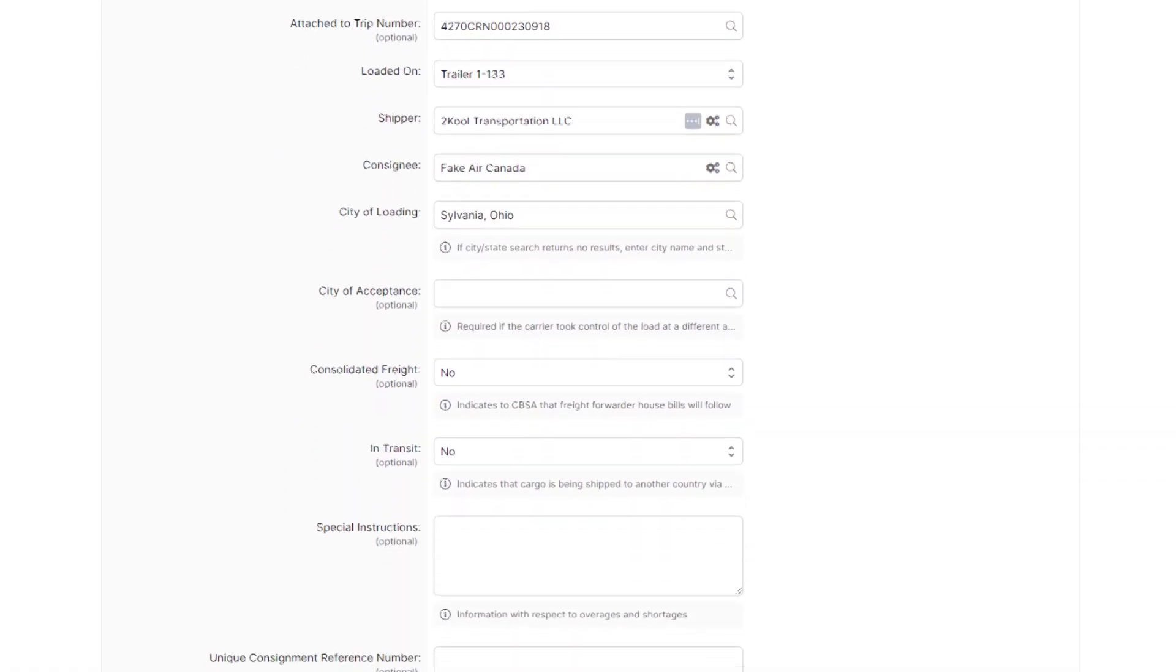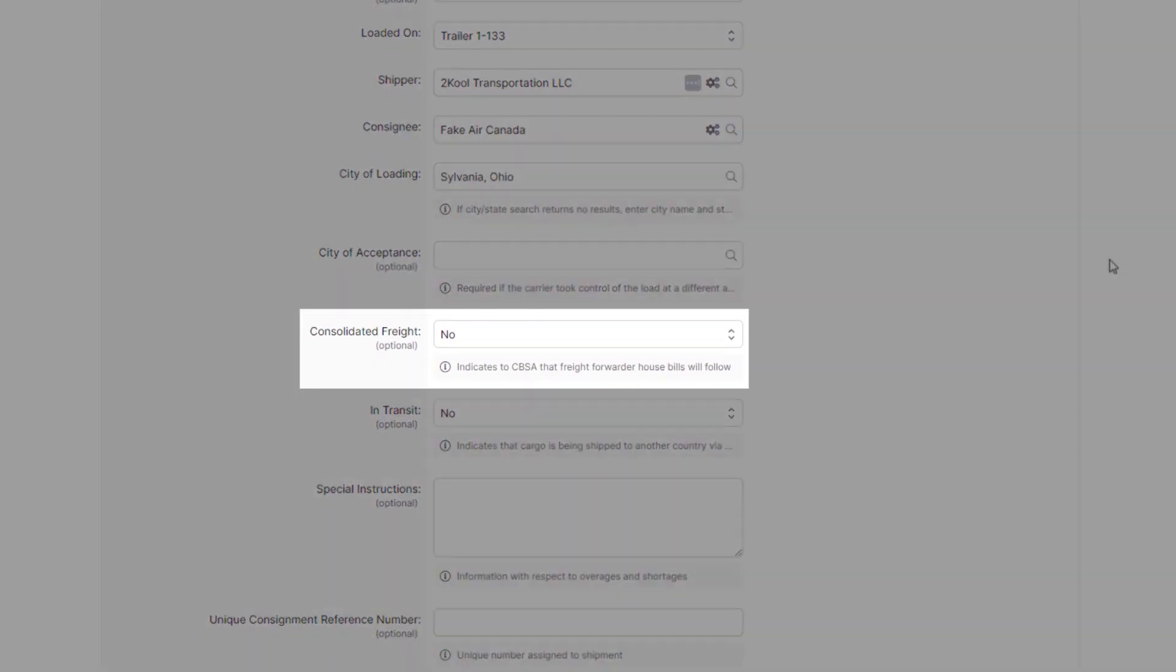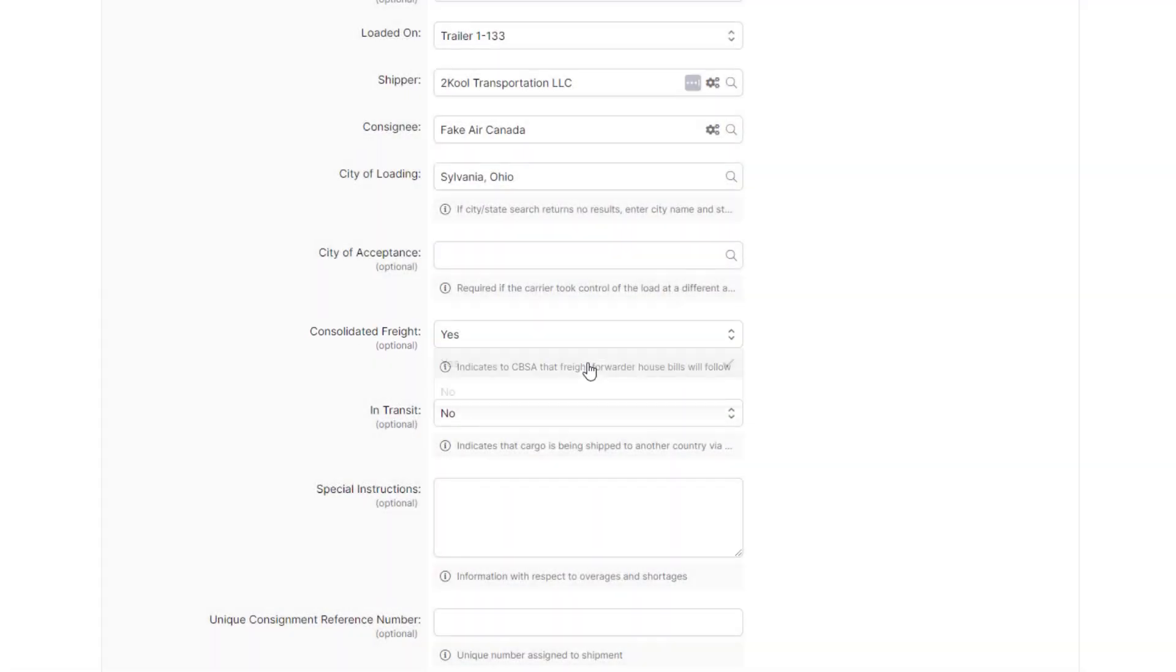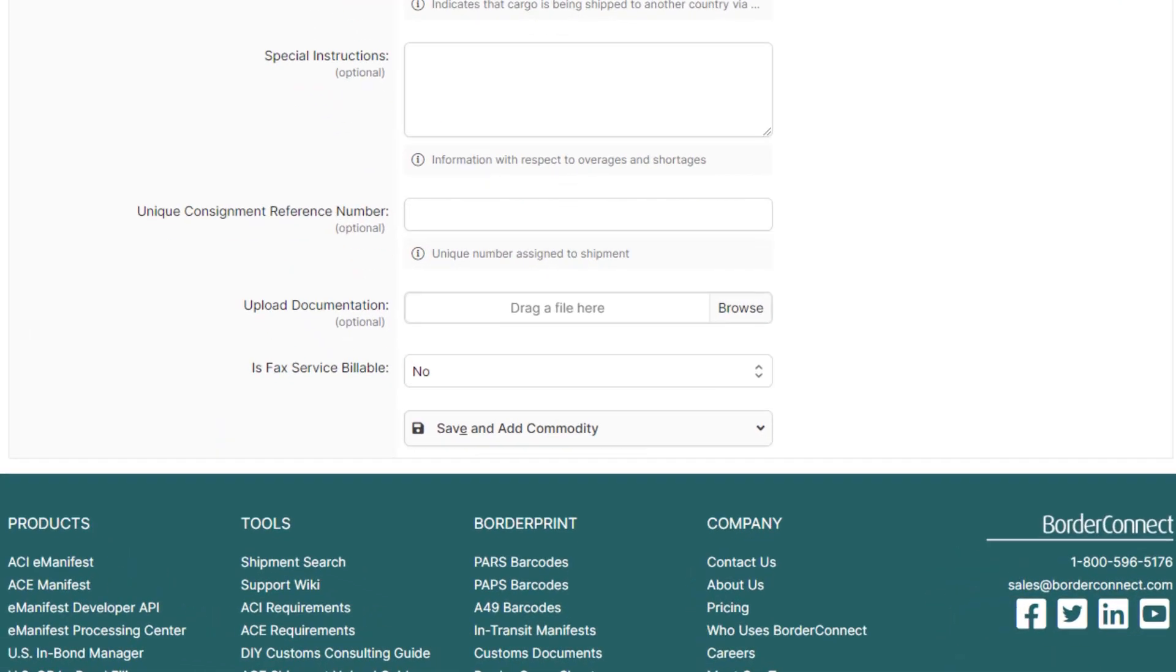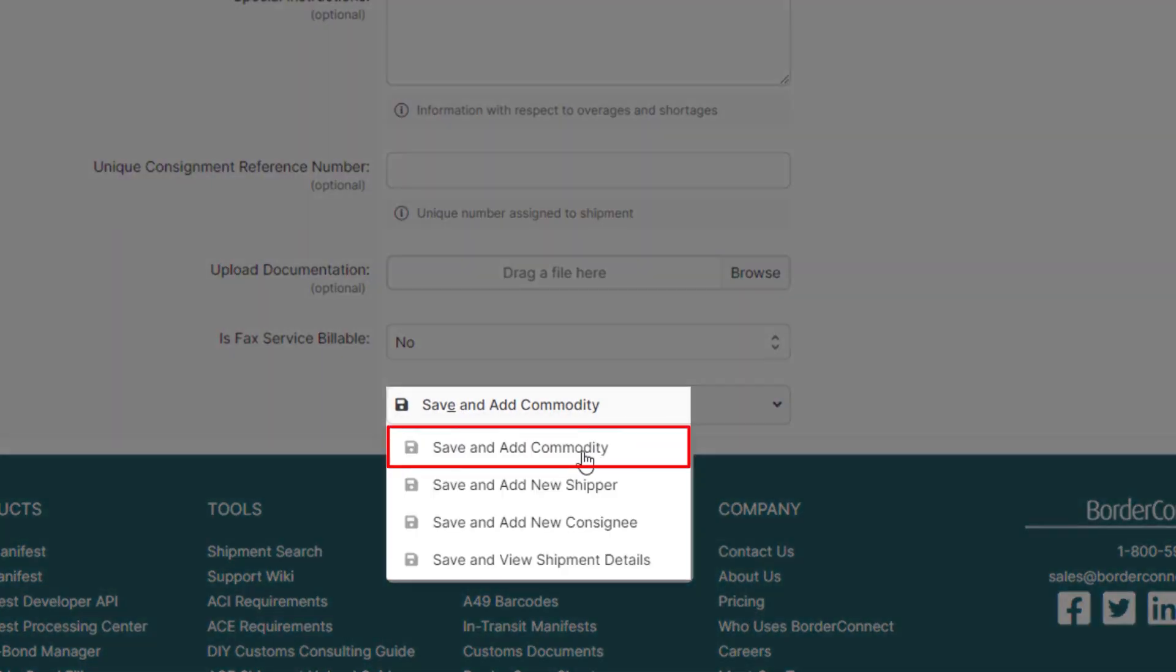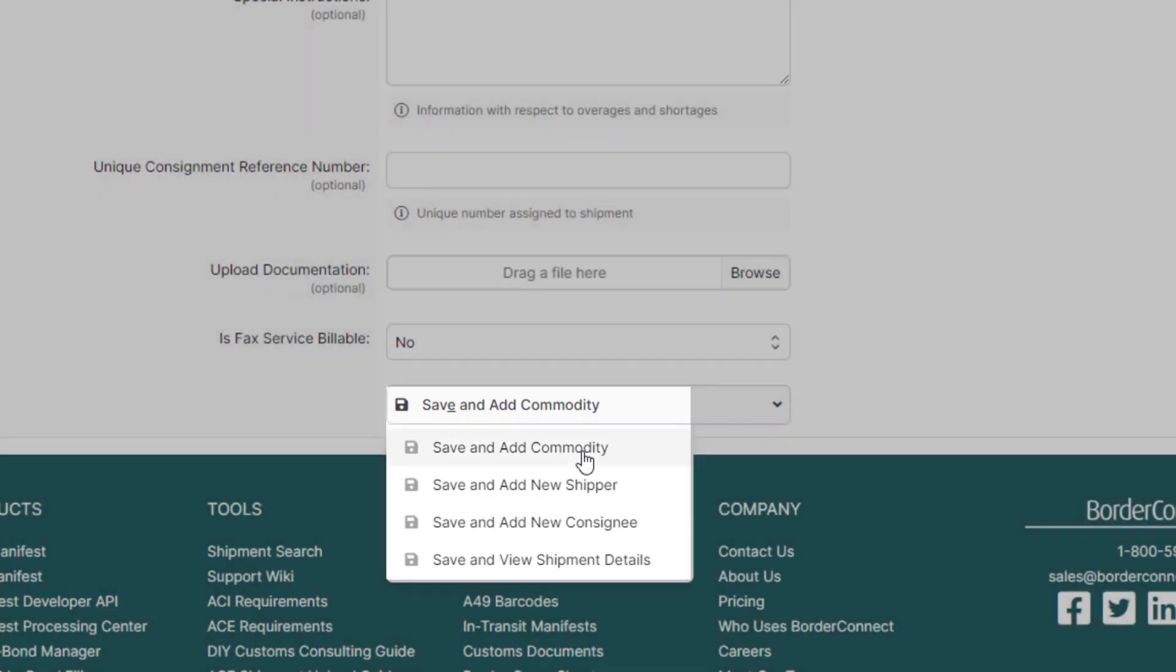Next, scroll down where the consolidated freight indicator is and change that to Yes. We're now ready to move on to the commodities on the shipment, so at the bottom, click Save and Add Commodity.